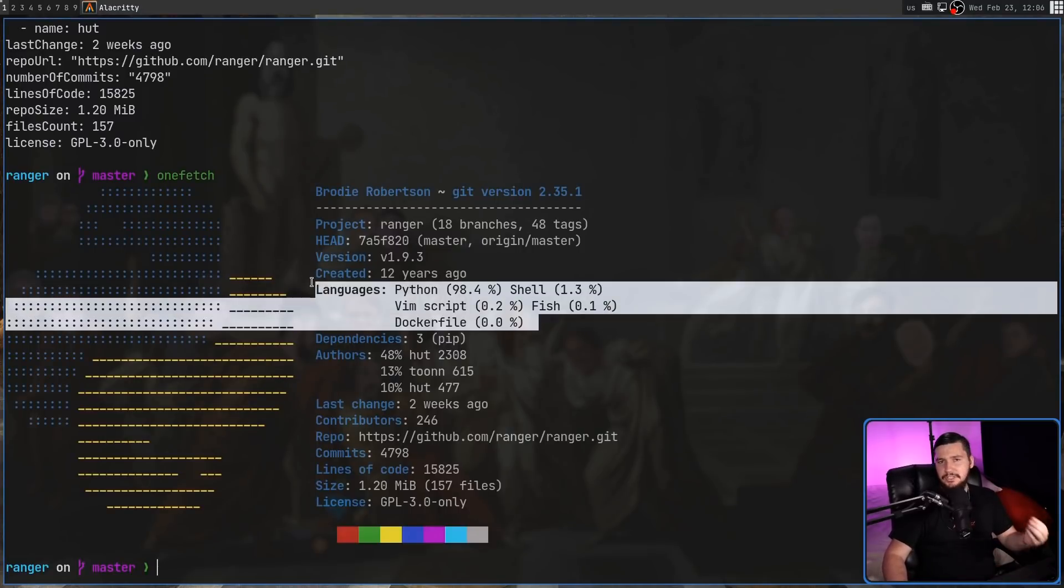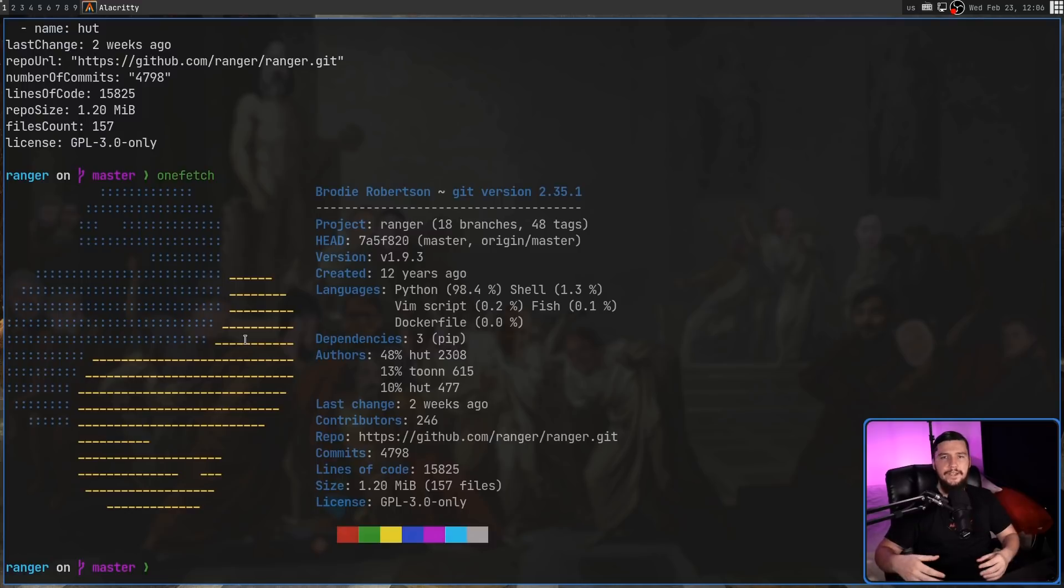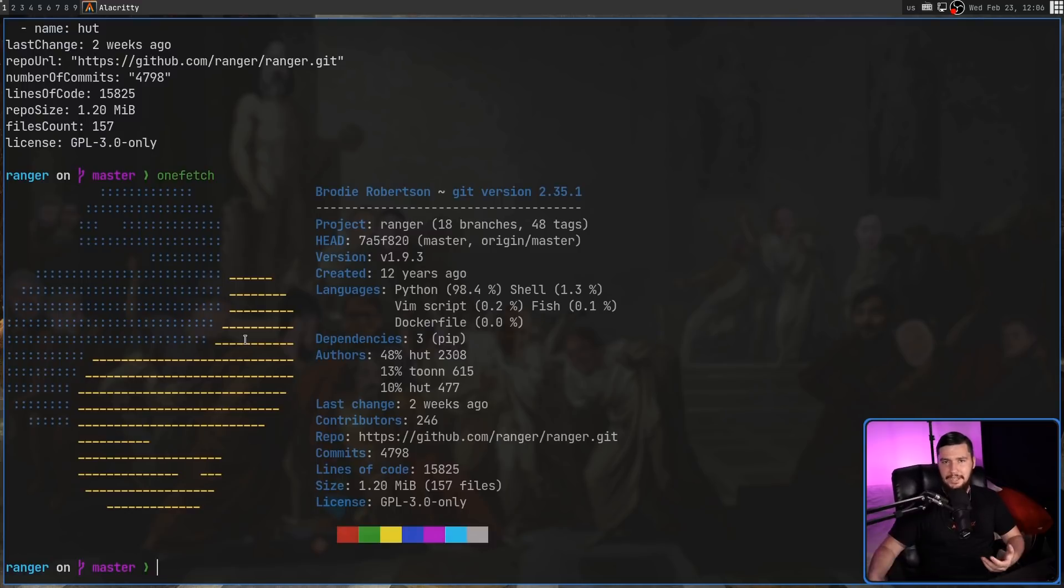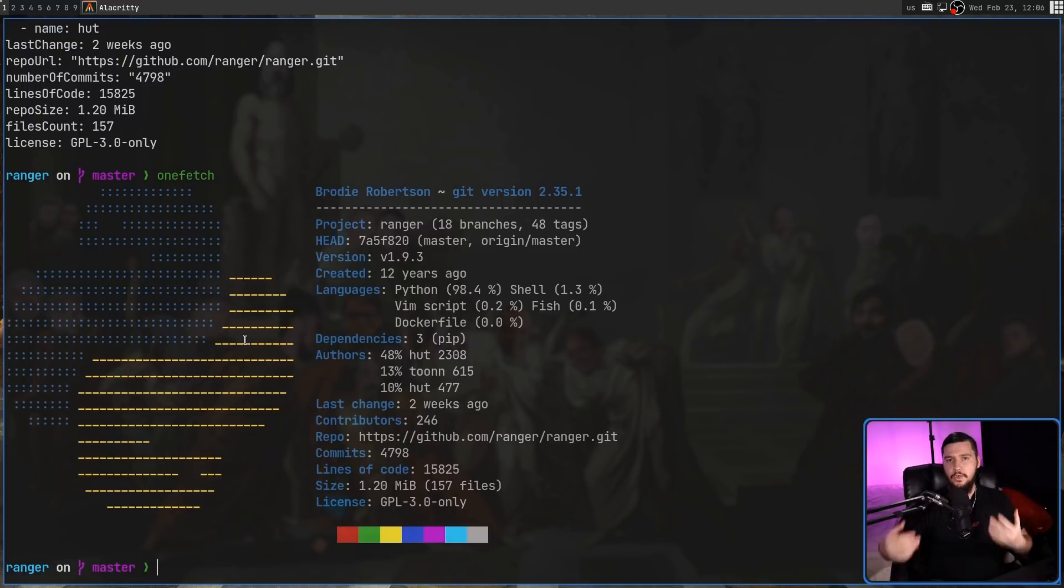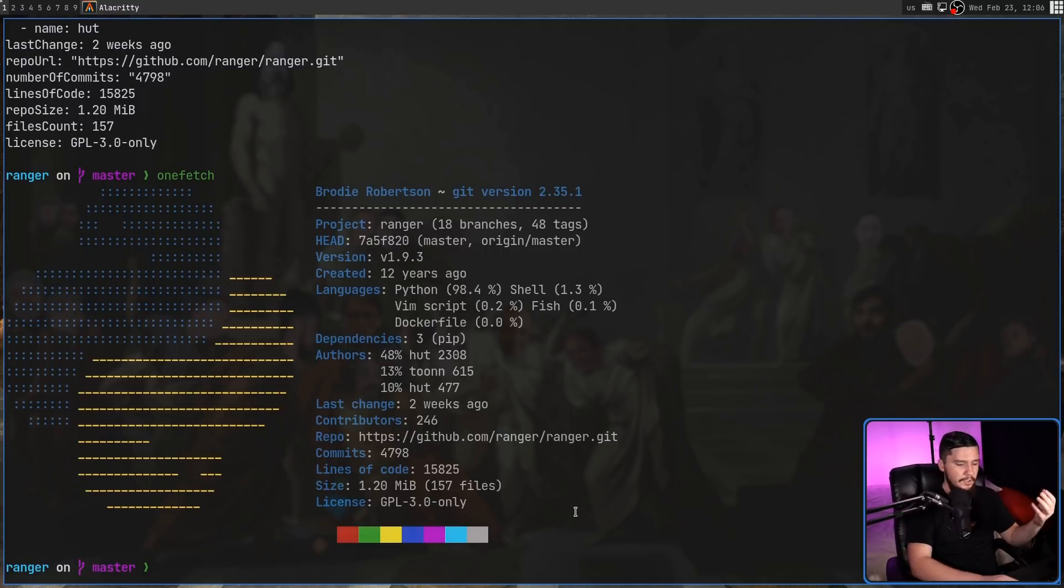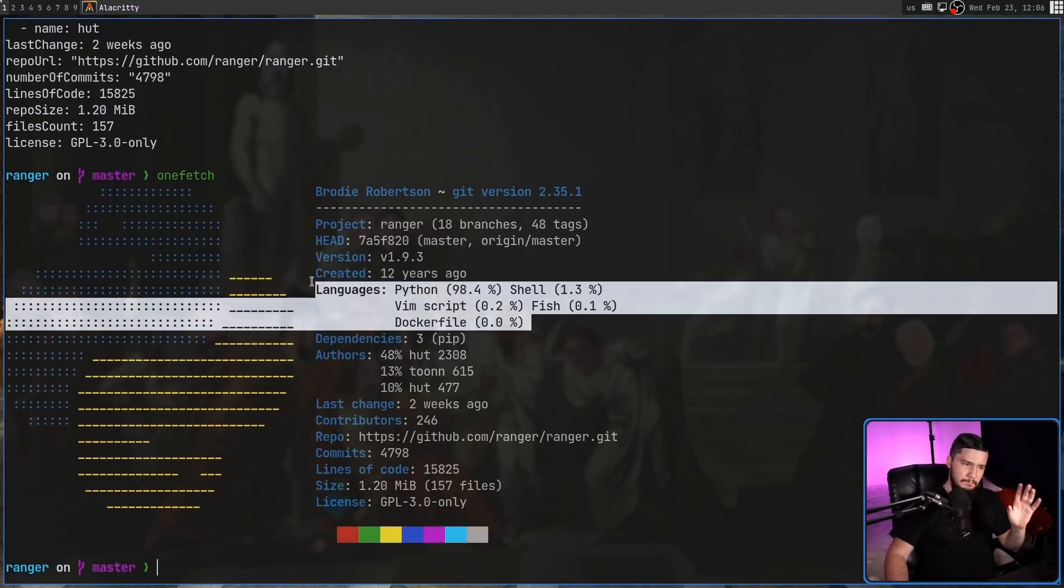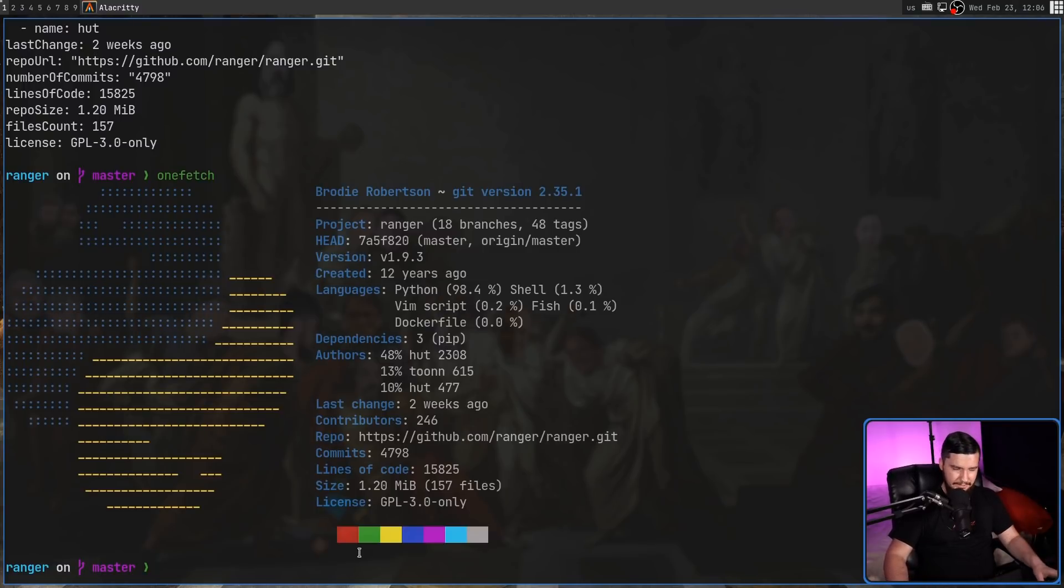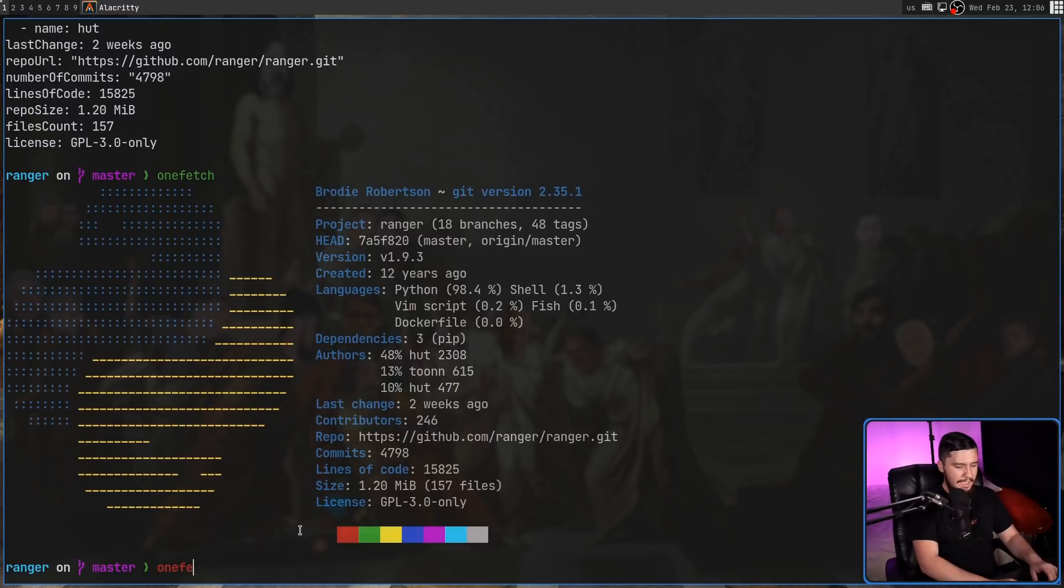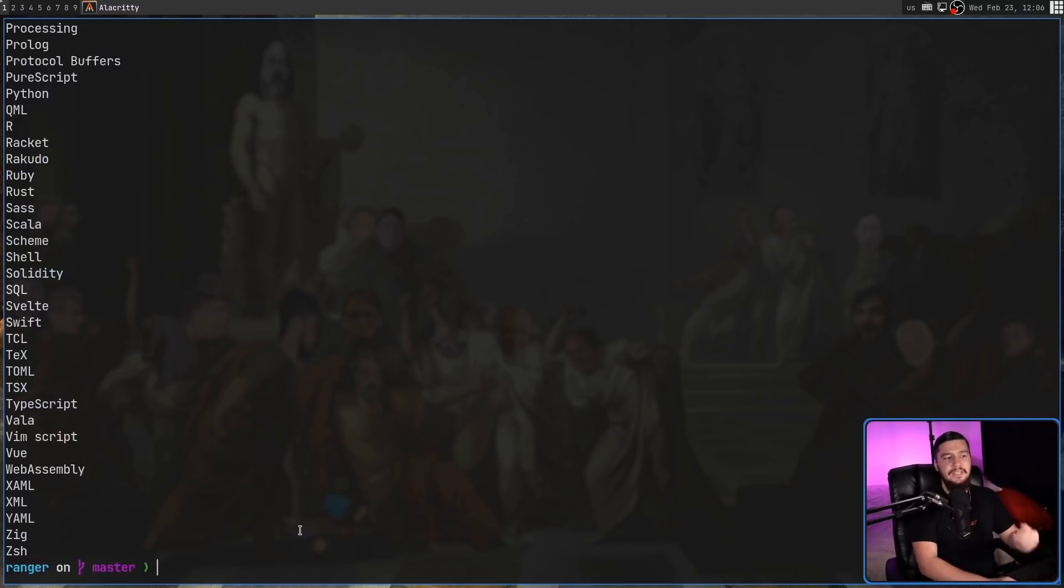As you can see here, there's a list of languages in the project. And by default, the logo you're going to see is always going to be the primary language. So in the case of Ranger, that is going to be Python. But if you want to go and change it to another logo being shown, first you need to find out what languages are supported. So some languages may not show up in this list. But from my experience, any languages that are supported on GitHub and things like that are also going to be supported in this application as well.